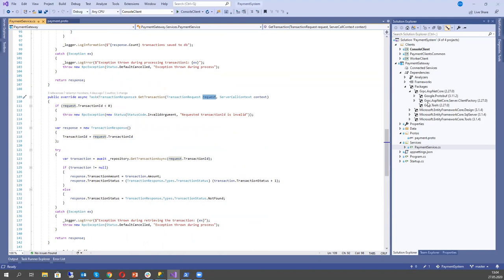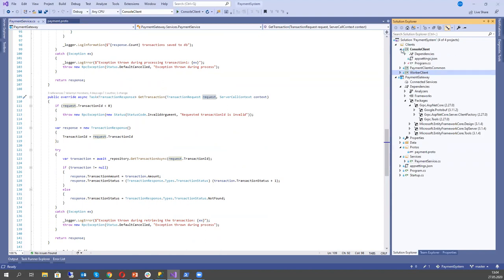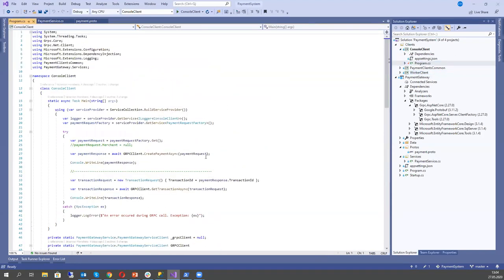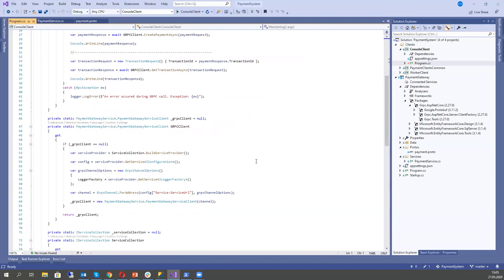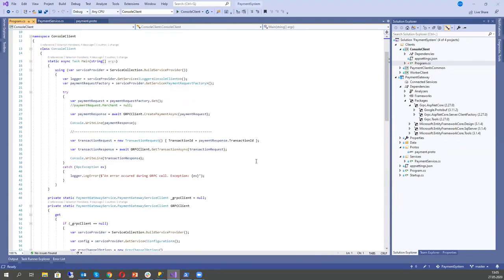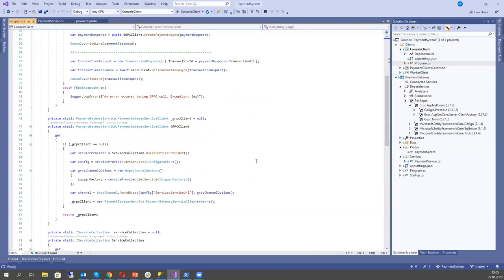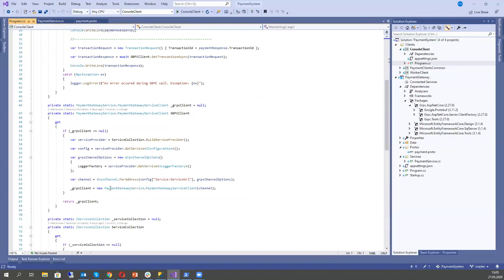Let's see the two clients: console and worker. In the console client, I want to show how to build a gRPC client. We need to build a gRPC client, and for this purpose we create a channel. To the channel we pass the address where our gRPC service is running. I put the service URL in the config file — by default it runs on localhost:5001.